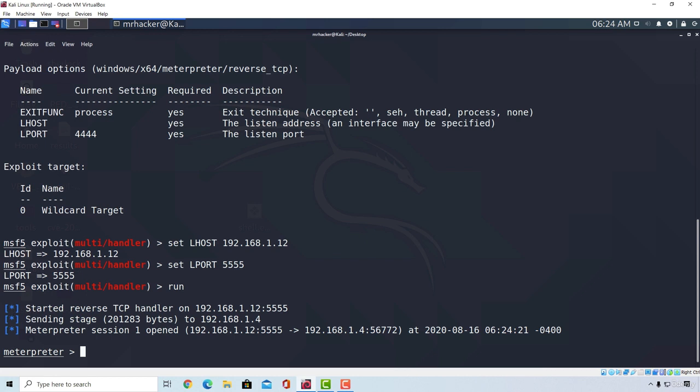And it is identical to the ones that we had during our vulnerability exploitation section. Just this time, we created and delivered it manually, and we also manually set up our listener. Keep in mind that this didn't exploit any vulnerability, we are just relying on the mistake from the other person that is using target machine to execute our file. Otherwise if the file doesn't get executed, we don't get access to their machine.